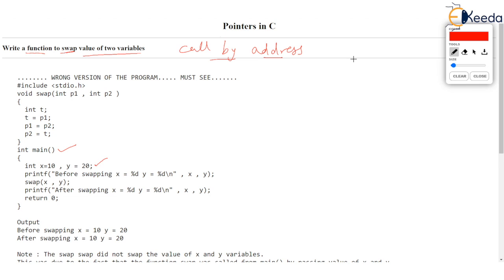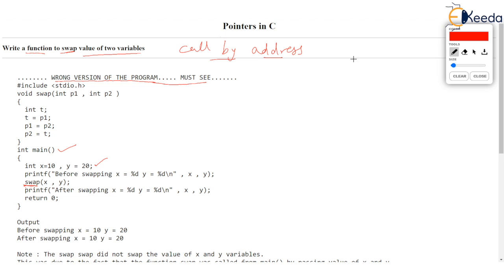So we have written a function called swap and we are calling the function but look initially the first version that I have written purposely is the wrong version. This is not the way that you can get the two variables swapped. So my appeal to all of you is you first go through this wrong version. Coming back to the call here we are calling swap by passing value of X.